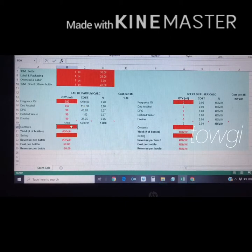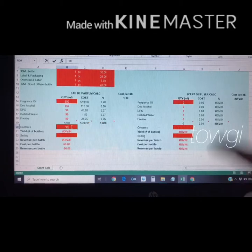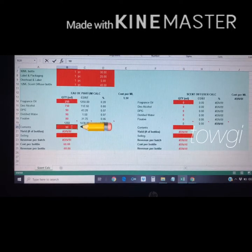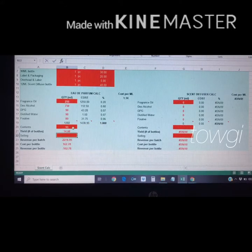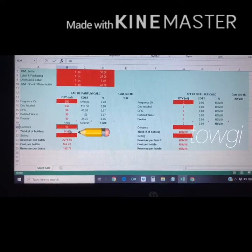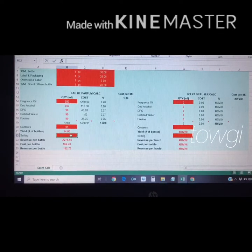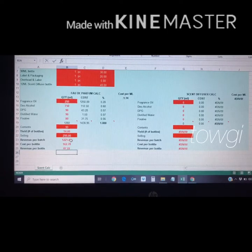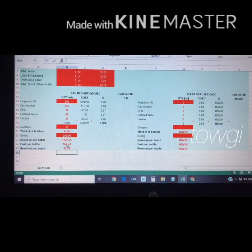Now for the bottle content — if you're making 90 ml bottles, you enter 90. If you're making 30 ml bottles, you enter 30. With 90 ml as the content per bottle, this batch gives a total of 14 bottles. If I'm going to sell this bottle for 254 pesos per bottle, the total revenue per batch is 3,050 pesos — wait, actually the calculator shows 1,221.05 pesos in total revenue.